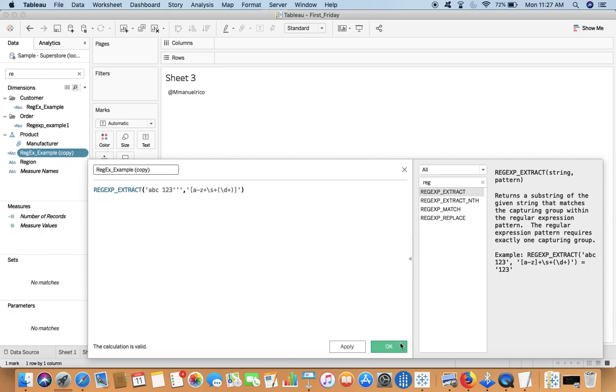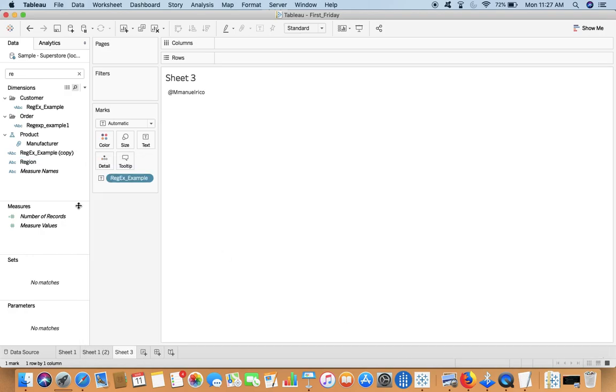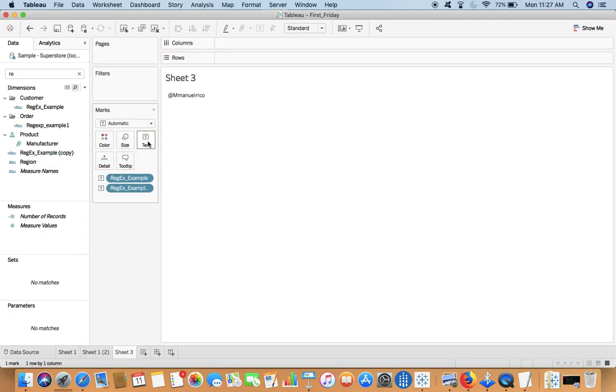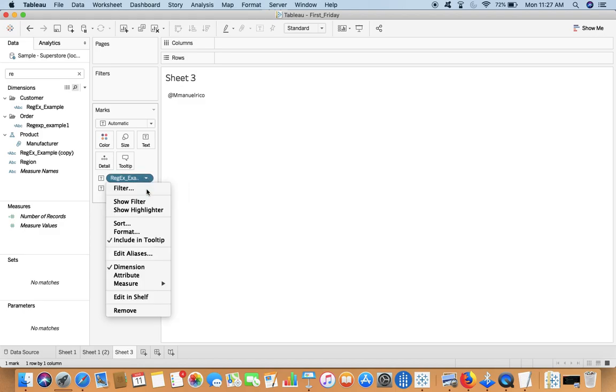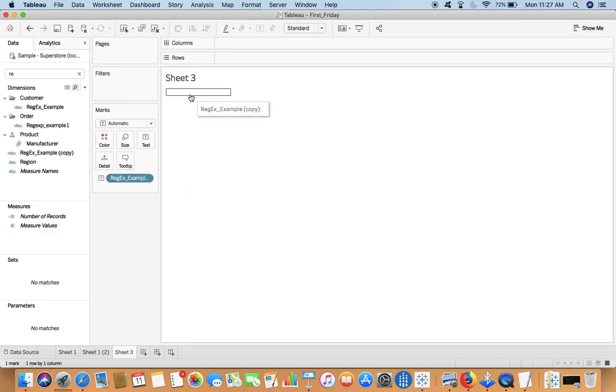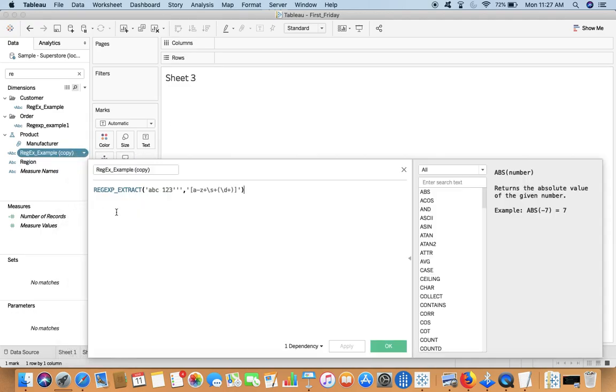And after that, the bracket - the ultimate thing that we want to extract. Again \d means digits. Plus again means one or more. Now say okay.